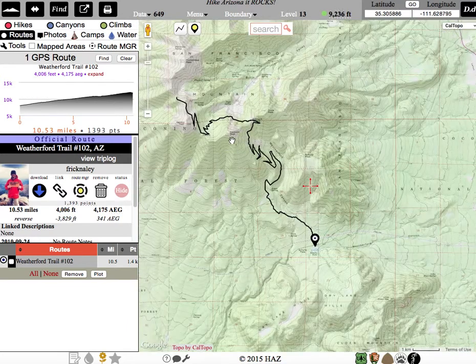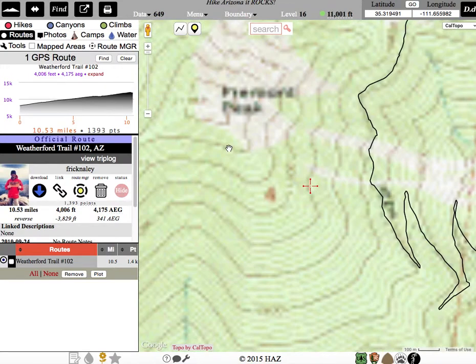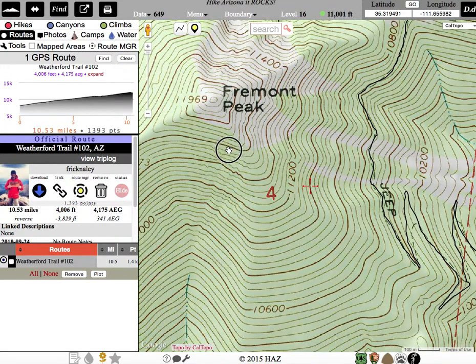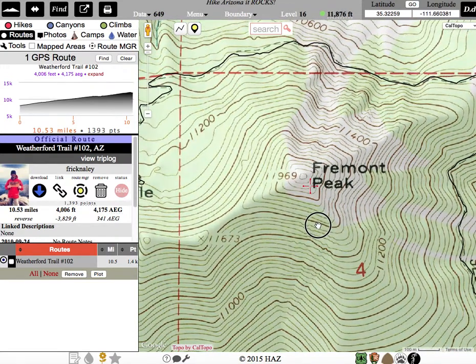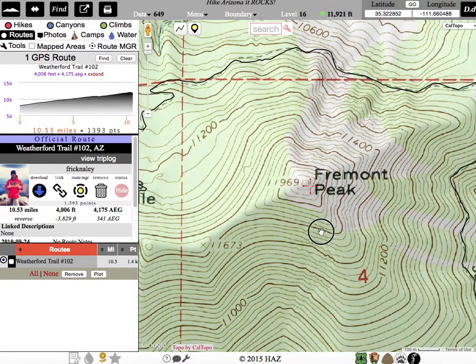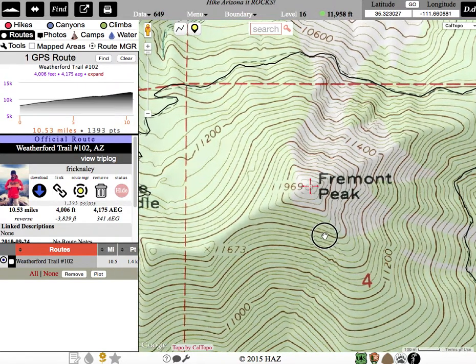The other question that was tagged onto this is the coordinates for Fremont Peak. I would just simply place my red crosshair right over Fremont Peak, and there you have the latitude and longitude. That's all there is to it.